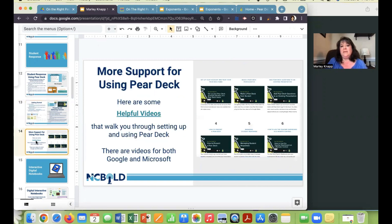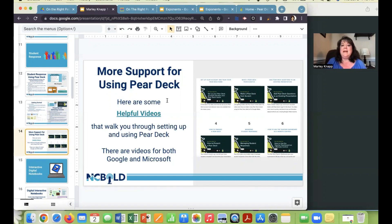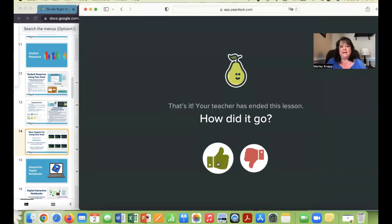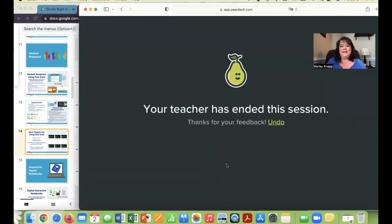On this slide, there are several helpful videos to walk you through how to use Pear Deck — getting set up, making one from scratch, adding questions to an existing presentation. It has videos for both Google and Microsoft. In a moment we'll move on to the next strategy.